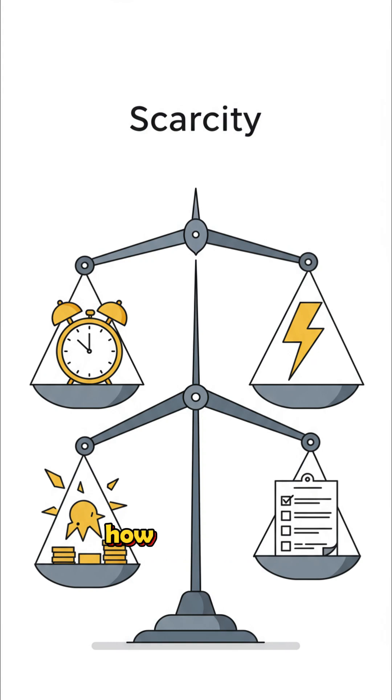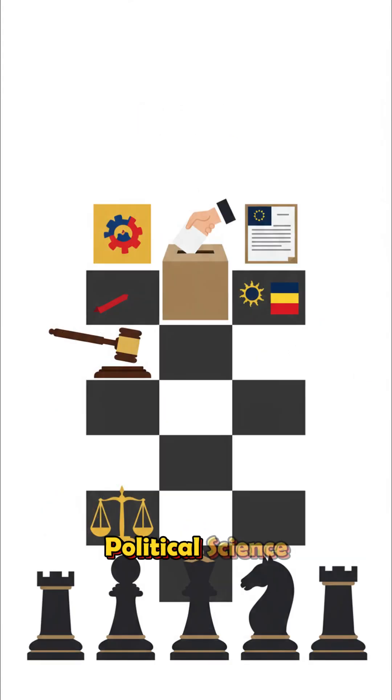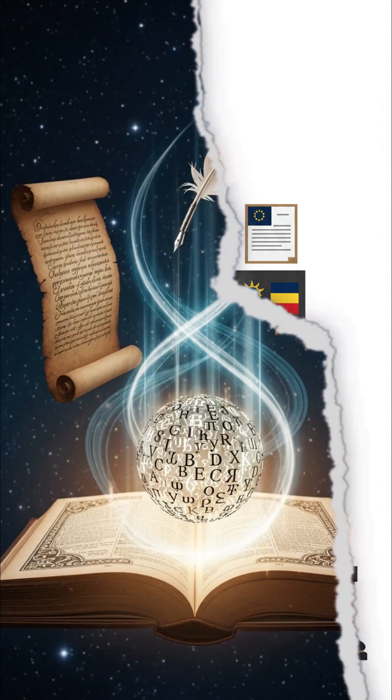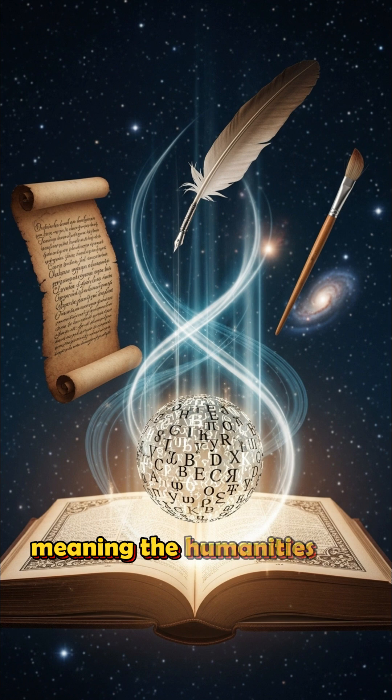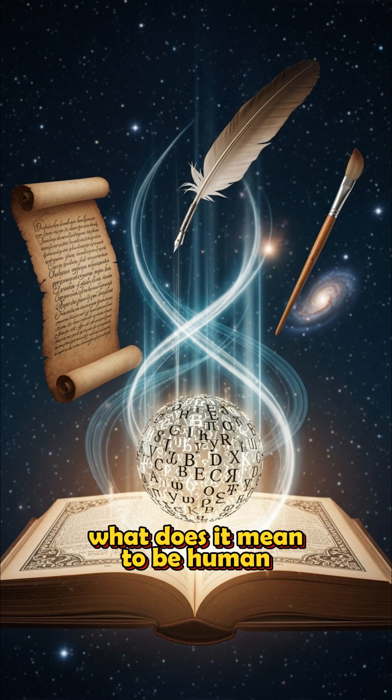Economics. How we buy, sell, and survive. And political science. Power, law, and government. Basically, science with drama. Humanities. Understanding meaning. The humanities ask, what does it mean to be human?